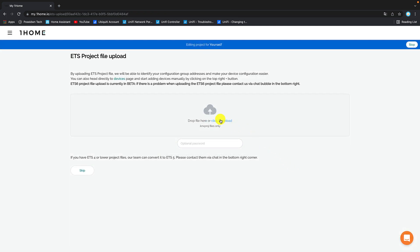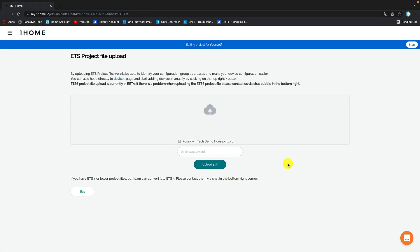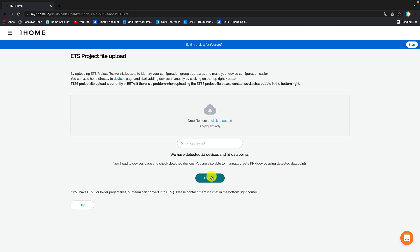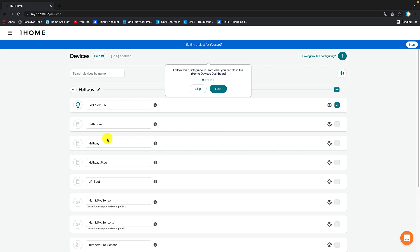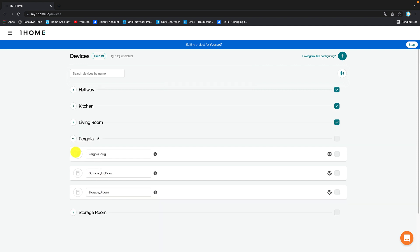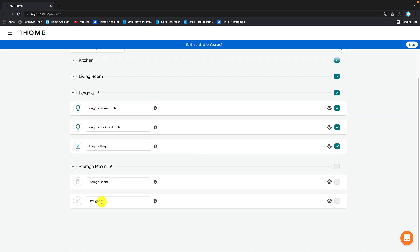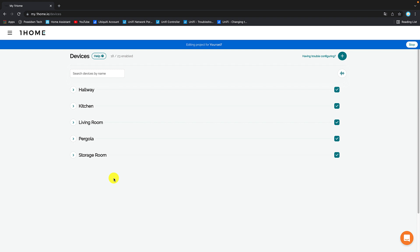Upload your ETS project — I will upload an ETS6 project. Click on continue. One Home has automatically assigned devices to rooms, so I will click on continue. I will make some changes to names and device type. And after a while my configuration is ready.